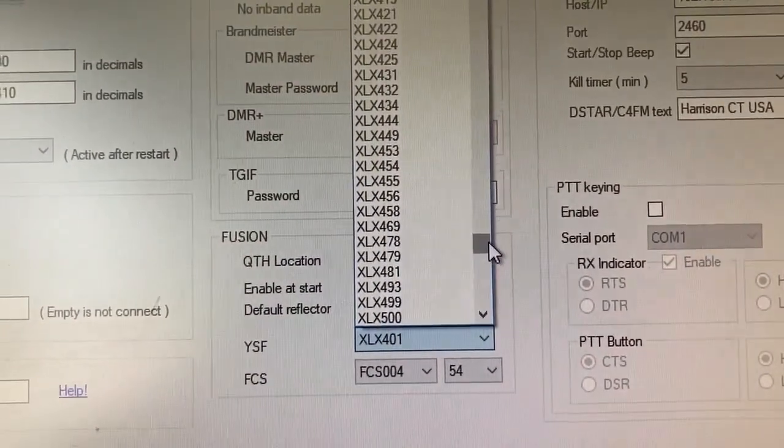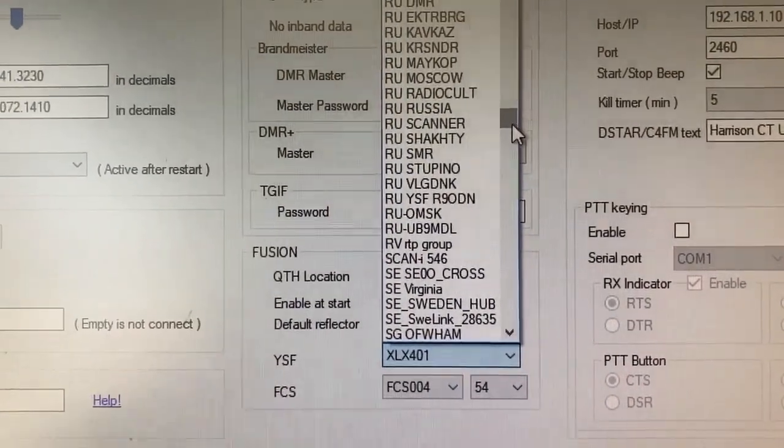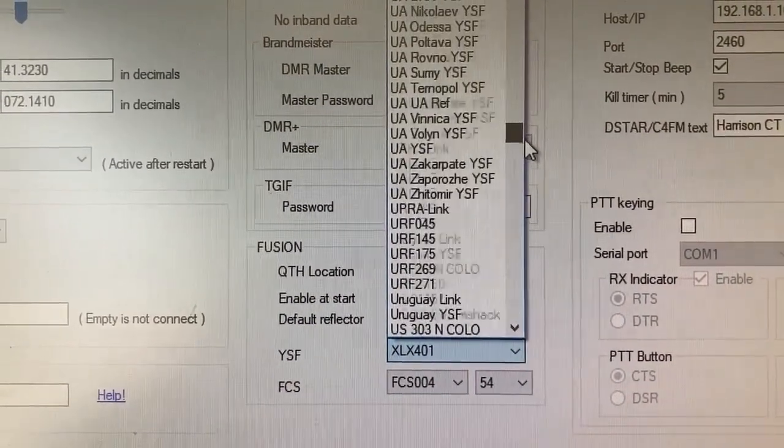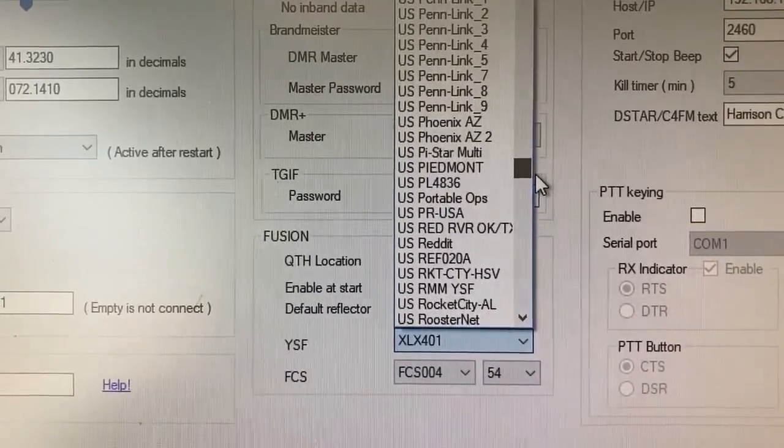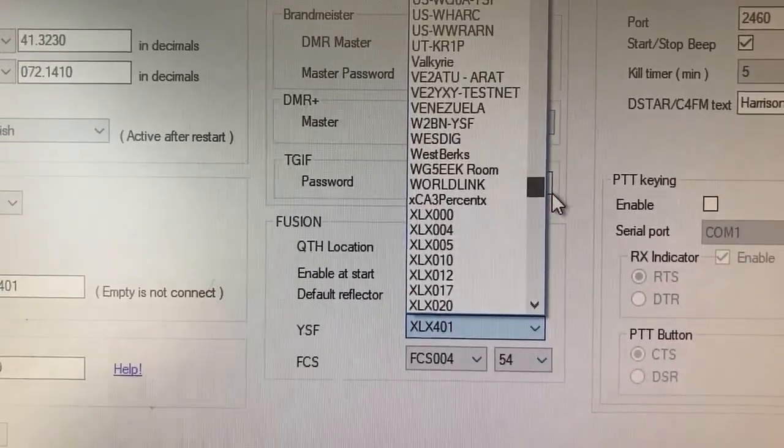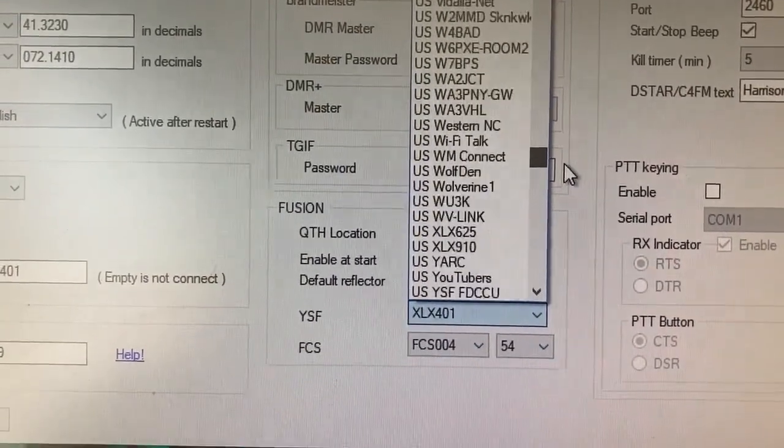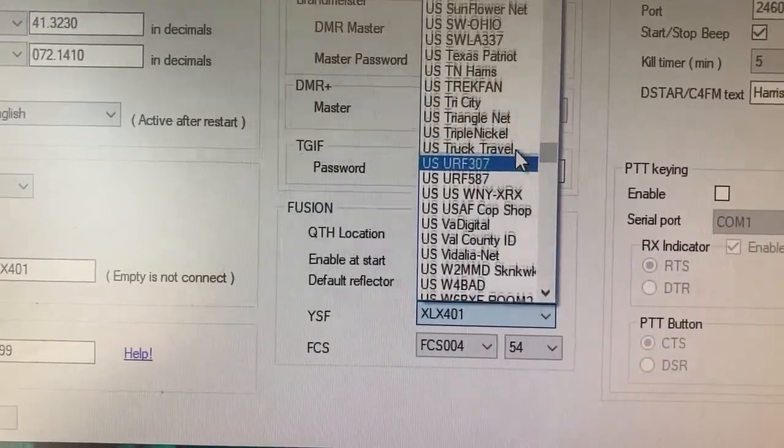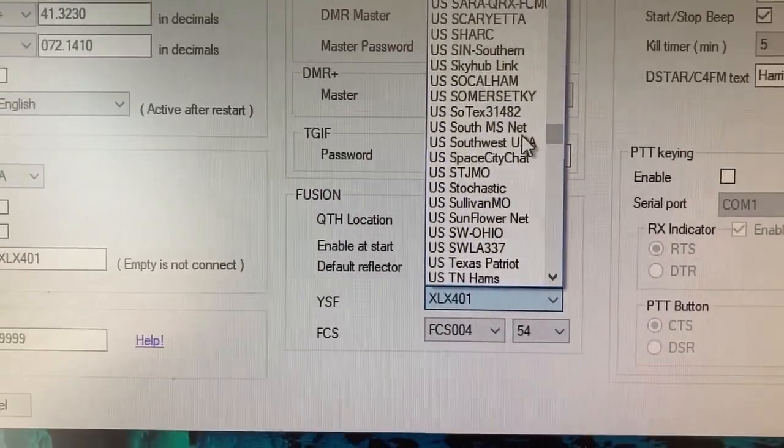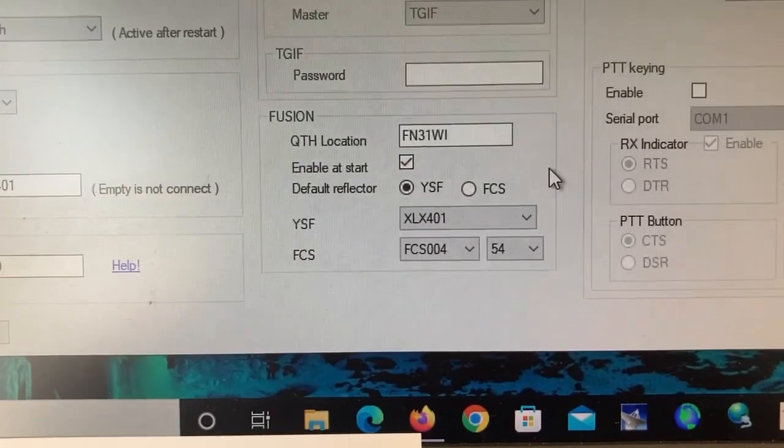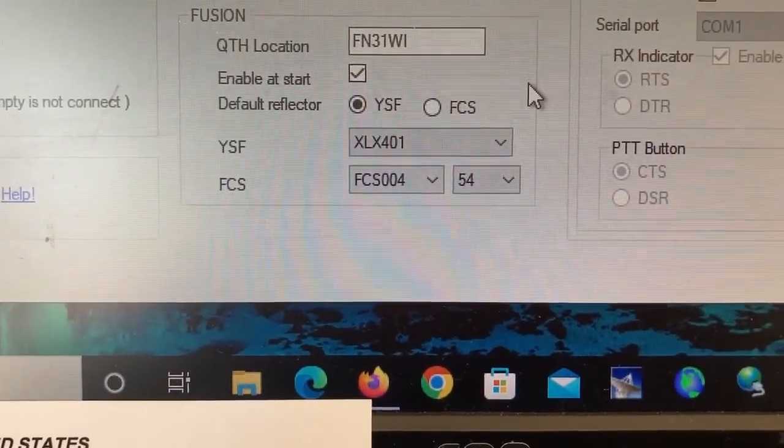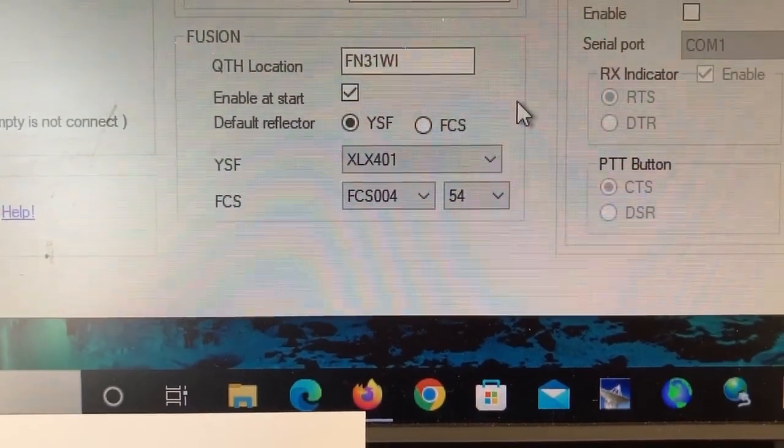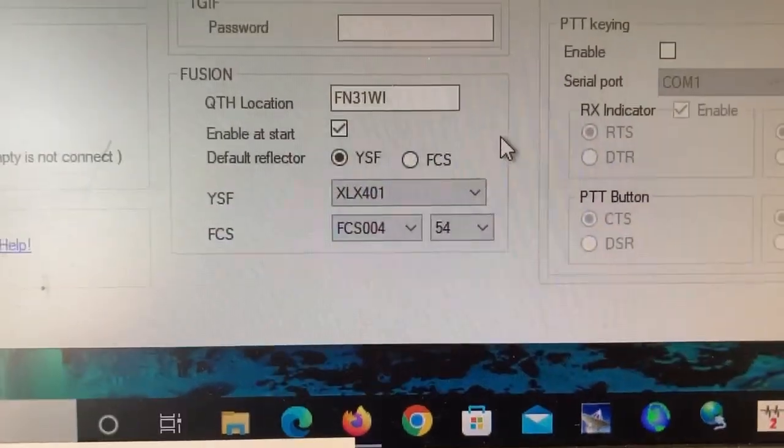Right now you see all the XLX reflectors. If I go up here, now you see all the Fusion YSF talk groups, rooms. And you can go through here and you can pick the one that you want to connect to. The CTRI one is in there. It's down at the bottom of the list here because it had been added lately. So, you can pick that. The FCS reflector, you can pick that. The room that you want to connect to and then the room number. And that's QSO America right there. FCS 00454.